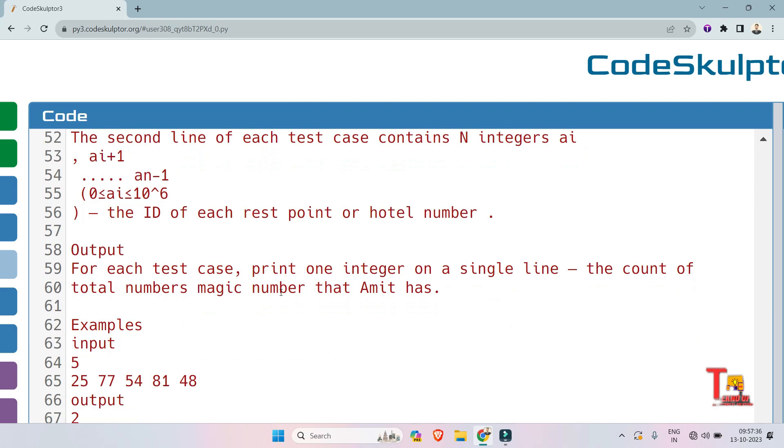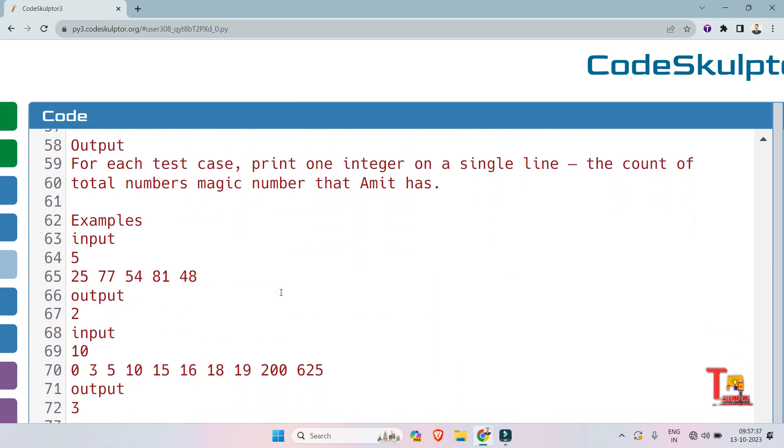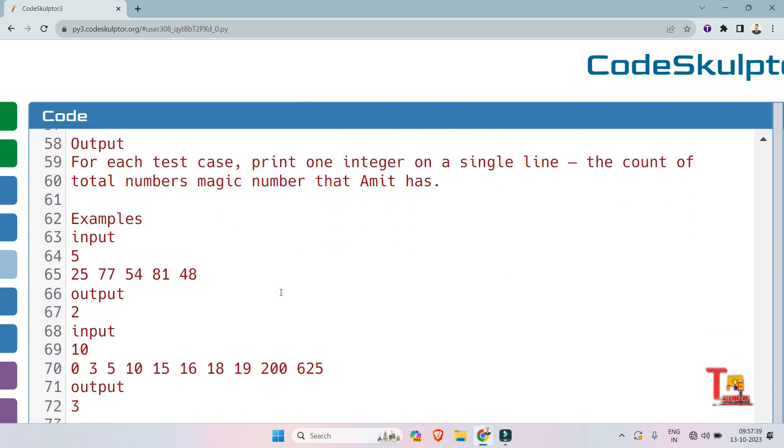The second line of each test case contains N integers, the ID of each rest point. The output format is: for each test case, print the integer on a single line, the count of total numbers of magic numbers. So the magic number is actually the perfect square, as you know: 4, 9, 16, 25, 81, etc.